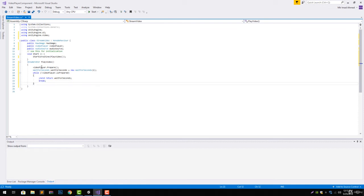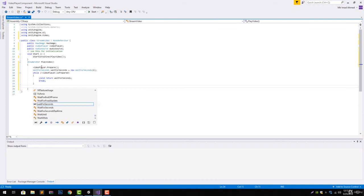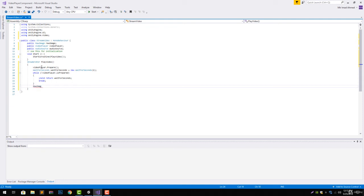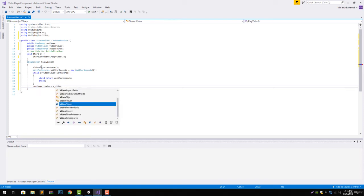And break after the while loop. After the while loop what we will do is we will call the raw image dot texture equals to video player dot texture.